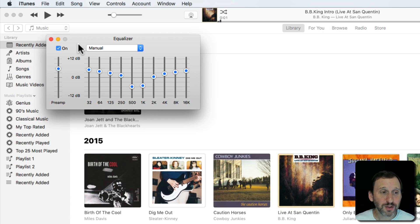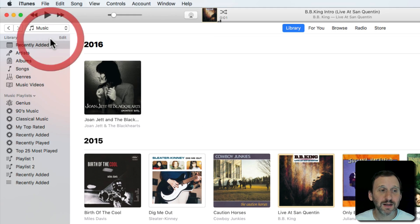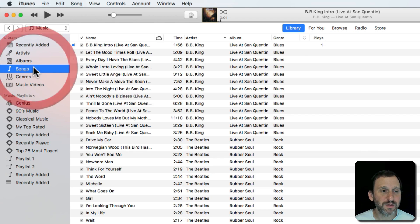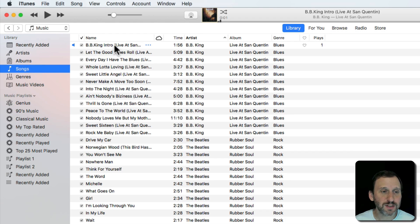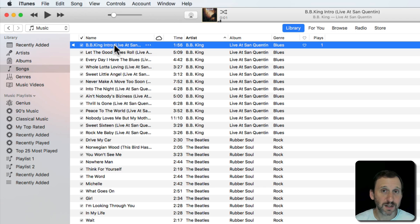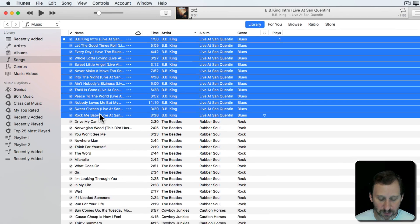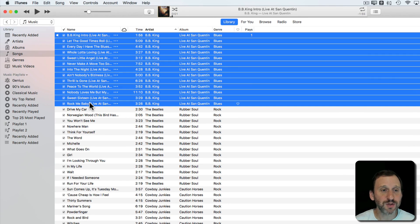Now you also have the ability to add on a per song basis. For instance if we look at an individual song, or I can select a group of songs. Let's select this entire album here and I'll use Command I to bring up information.